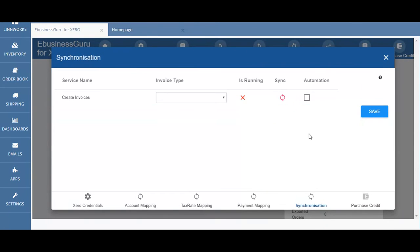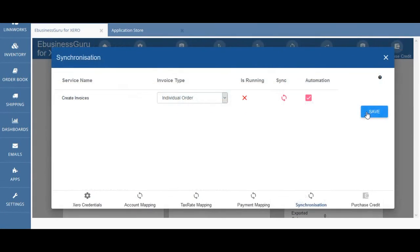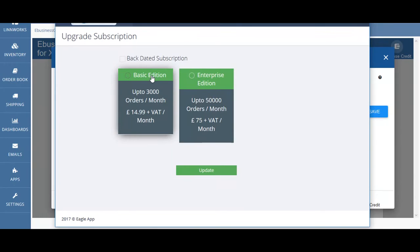Once you've finished selecting the options that you want you can then hit save. Once you've finished with the synchronization settings the subscription page will be opened automatically. The subscription for the eBusinessGuru for Xero app is based on the number of orders you sync from Limworks into Xero during the month. Should you run out of credits you can return to this page and upgrade to the next package, gaining the balance of extra credits between the old limit and the new.